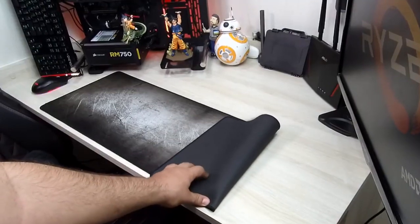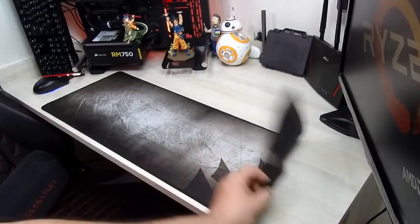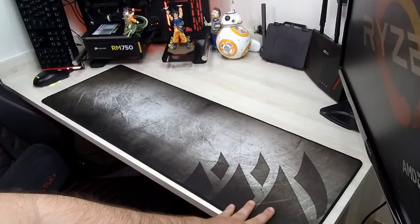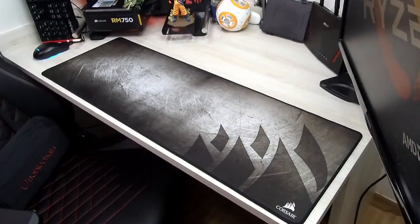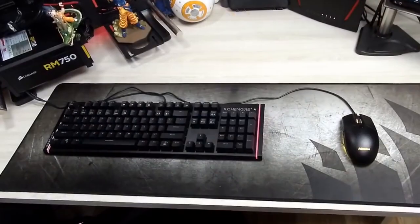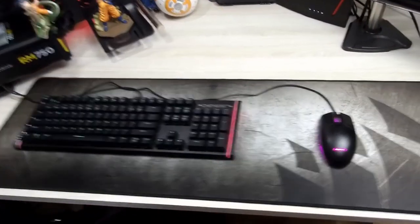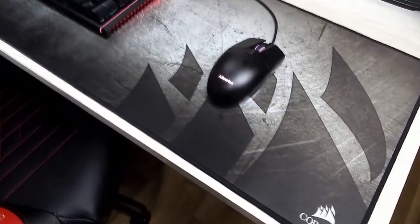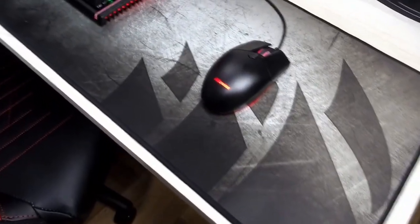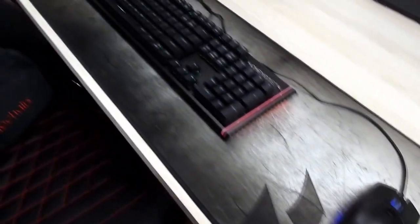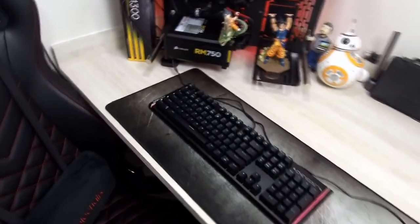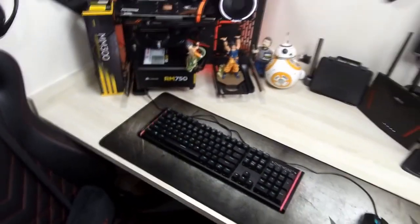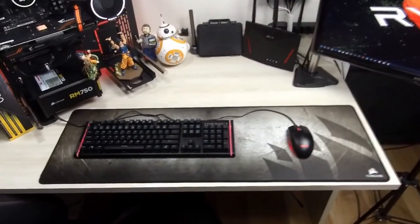Like most cloth mousepads, the MM300 Extended features a smooth textile-weave design that ensures gliding a mouse across its surface feels like cutting through butter. Whether you like to move your mouse all the way across the desk or just a couple of inches to make a 180 turn, Corsair's oversized mousepad has you covered.